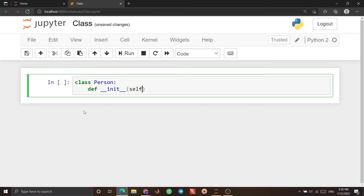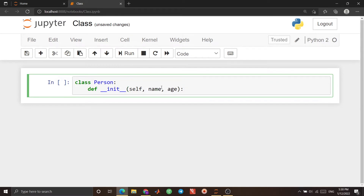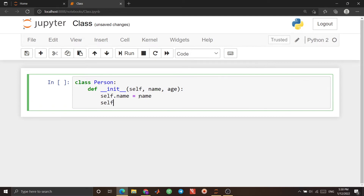First, I use 'self' — I'll talk about self later. I add the properties: for example, 'name' and 'age'. As with other functions, I use a colon. Inside this method, I use 'self.name' — this 'self' is a reference showing that these properties belong to this class. I'll talk about it more later, but for now just use 'self'. Here I write 'self.name = name' and 'self.age = age'.